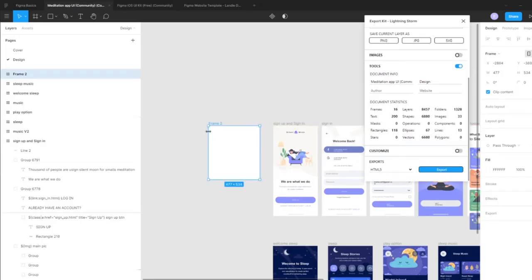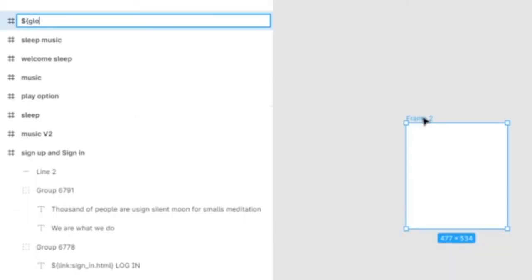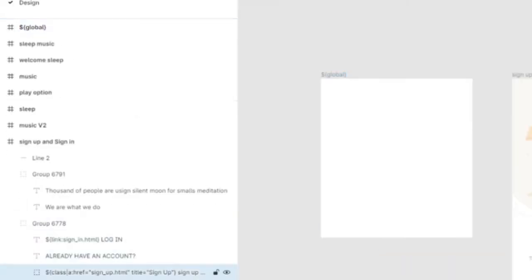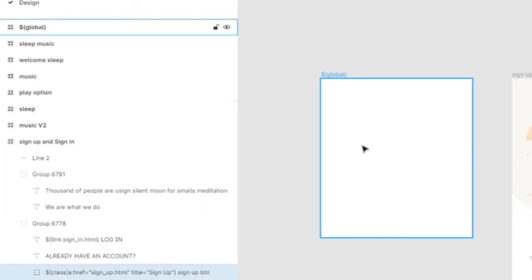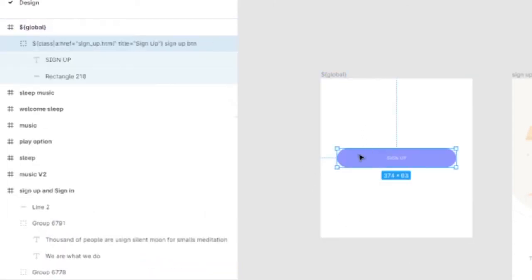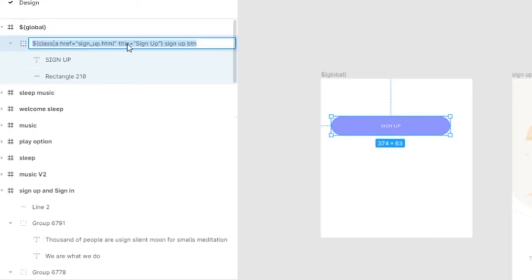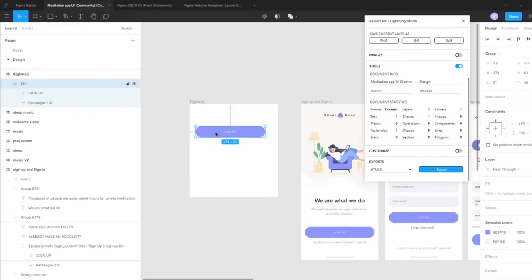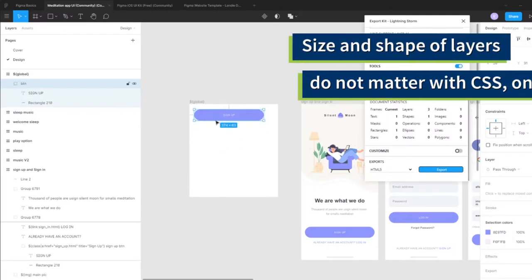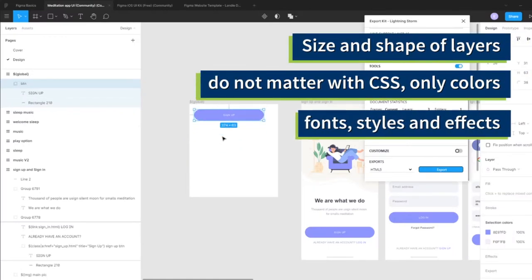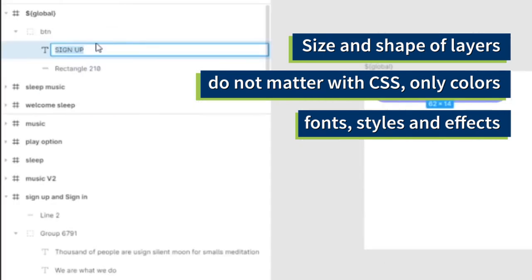We're going to align this quickly for aesthetics and call this 'global'. What we have to do is simply copy the layers we want to use. Let's find this button and copy it — we'll call this 'btn'. Inside btn it's irrelevant where your actual styles are placed; we just need to take control of them. Inside btn, let's say we have a label.